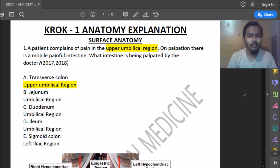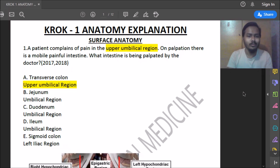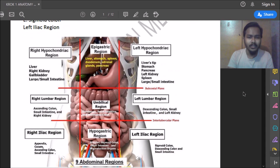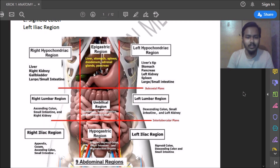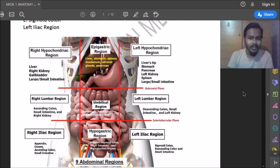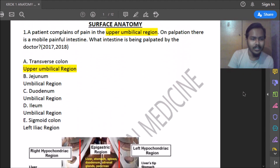First question: a patient complains of pain in the upper umbilical region; on palpation there is a mobile painful intestine. What intestine is being palpated? The abdomen is divided into nine segments. In the umbilical region there is duodenum, small intestine, and transverse colon. The upper umbilical region contains the transverse colon, the middle has duodenum and small intestine, and the lower has duodenum. So the answer is transverse colon.